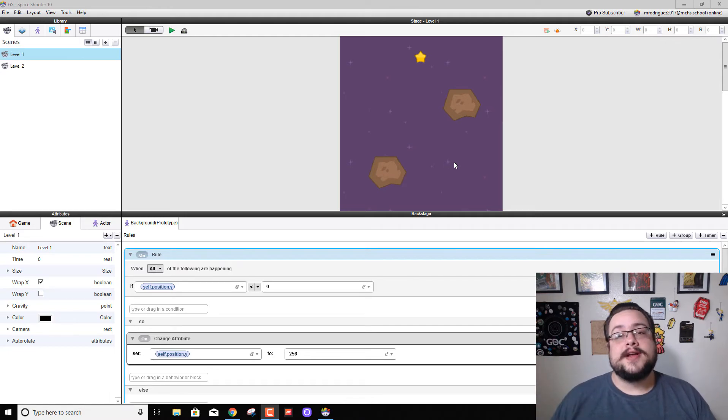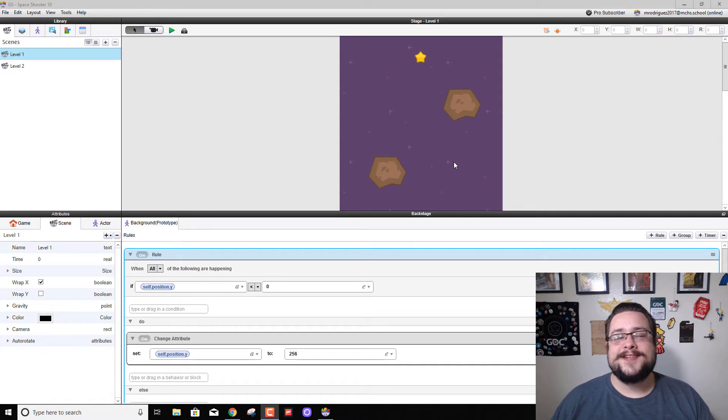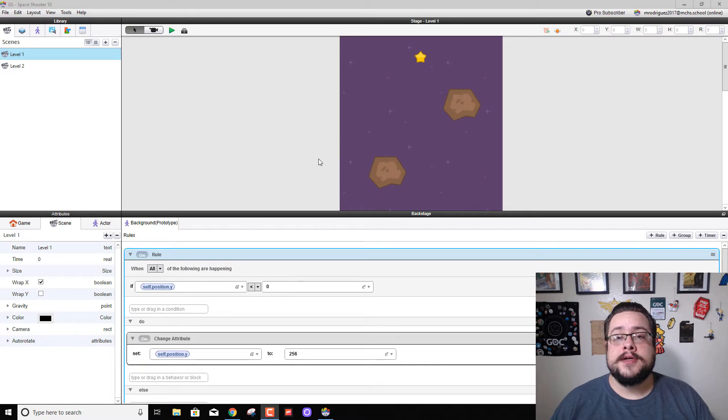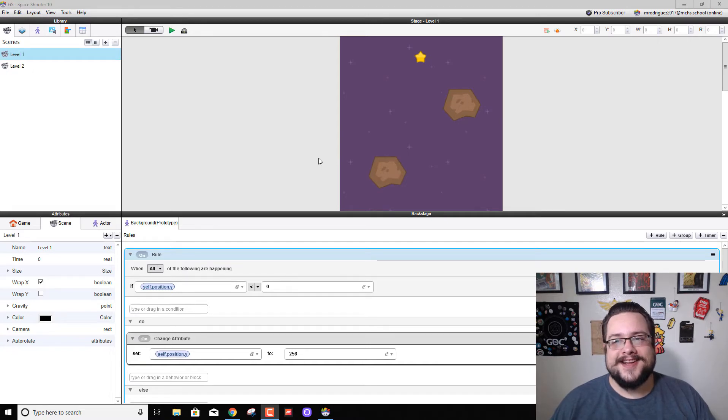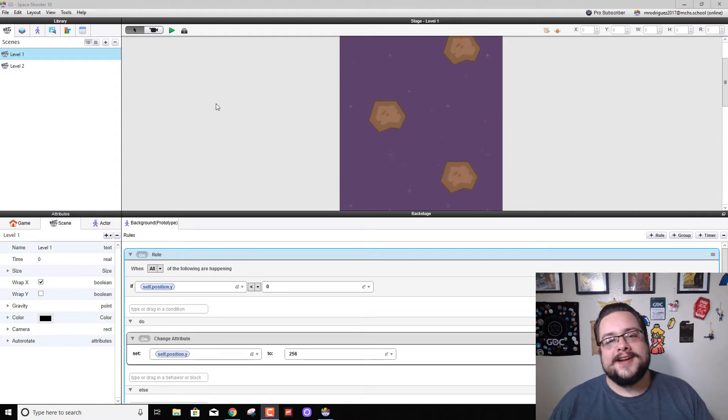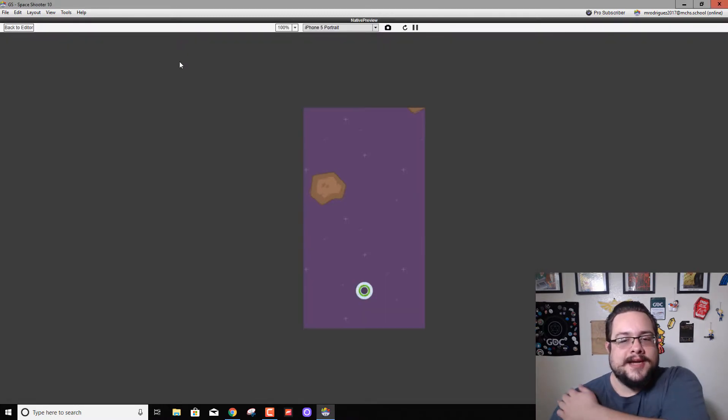What's up guys, how's it going? Mike the Tech here, and welcome to another long-awaited episode of GameSalad's Space Shooter tutorial that I'm working on. Anyway, awkward intro aside, let's go ahead and get started.